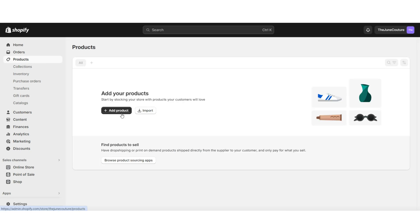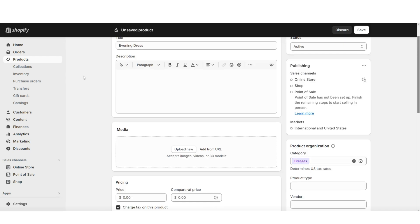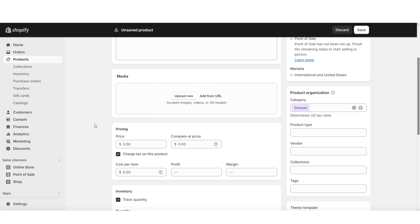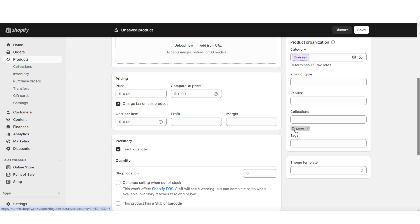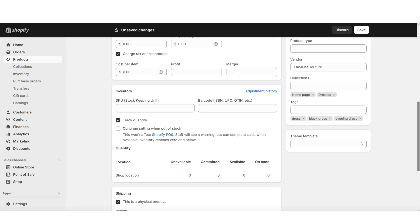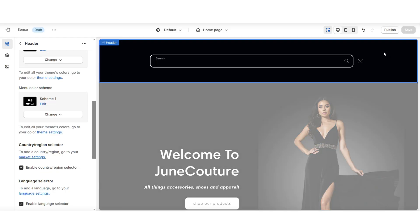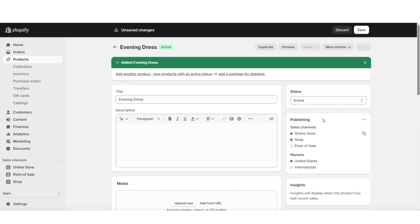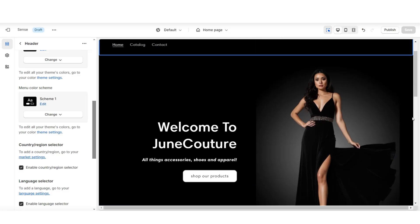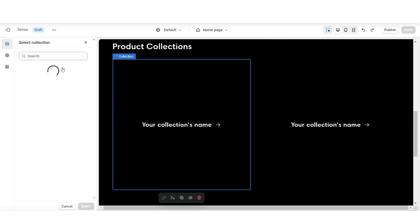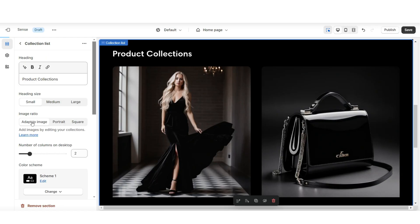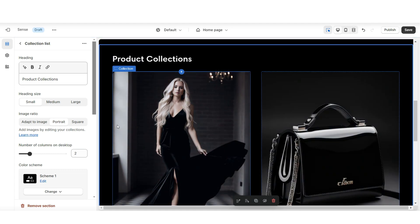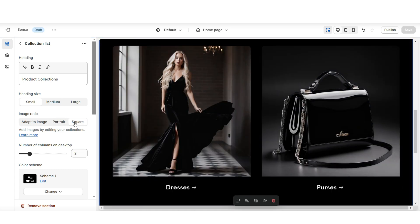When you click products, then add product, here is where you can title that product, add your product description, pictures, pricing, and a few other details. Make sure the product status is set to active so it displays in your online store. Right here under collections is where you can add this product to the new dresses collection. Under tags, you can insert tags to match this product — this way, when customers search your store, this product will be recommended based on search terms that match your tags. Then when you open the Shopify theme and click on one of those collections, under select collection is where you can choose to feature that product collection. Under image ratio, you can set this to adapt to image, portrait, or square.